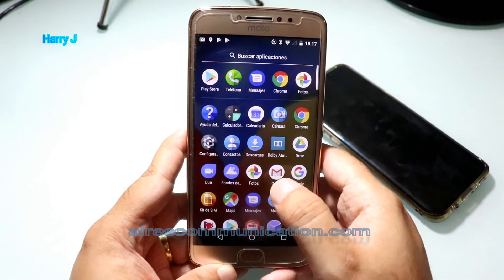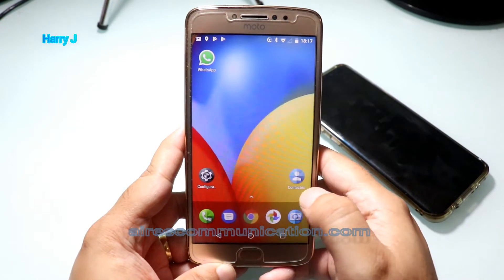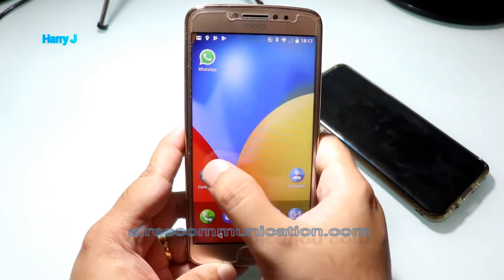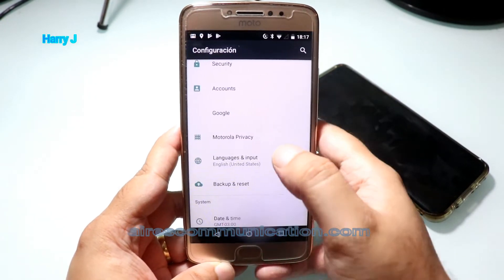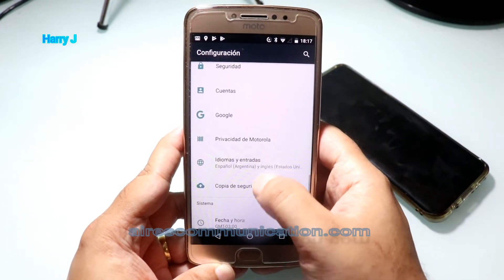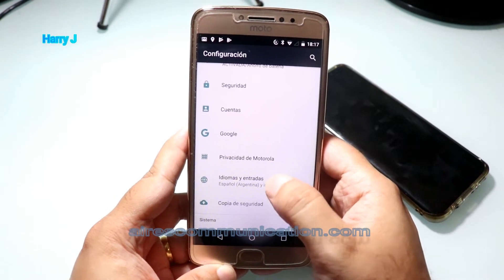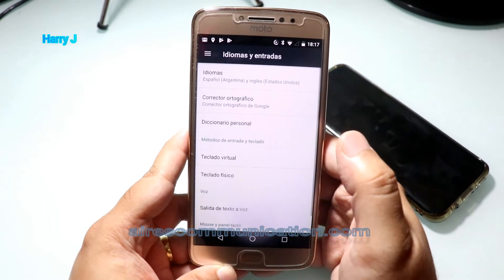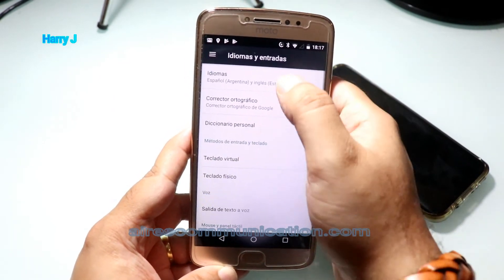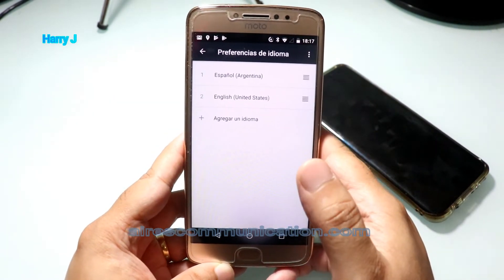Everything is in Spanish now — all the apps and everything else. It's very simple. You have to go to Settings, find Language and Input — here shown as 'Idiomas' — and change the language as you want. You can add as many languages as you want.